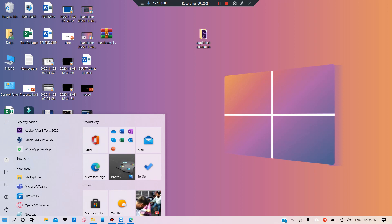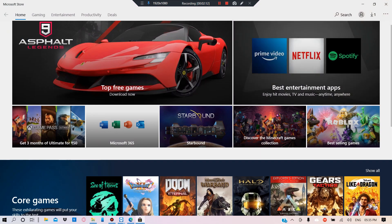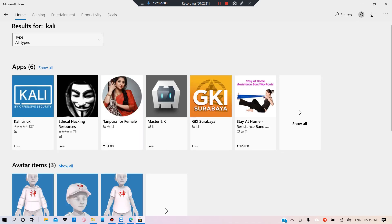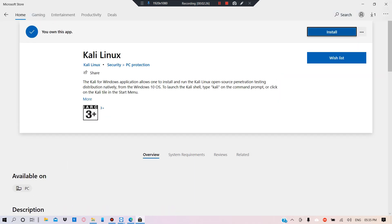The next steps are very easy. Go to the Microsoft Store and search for your favorite version of Linux. For example, if you want Kali Linux, just search for Kali, click on the appropriate version, and click Install.